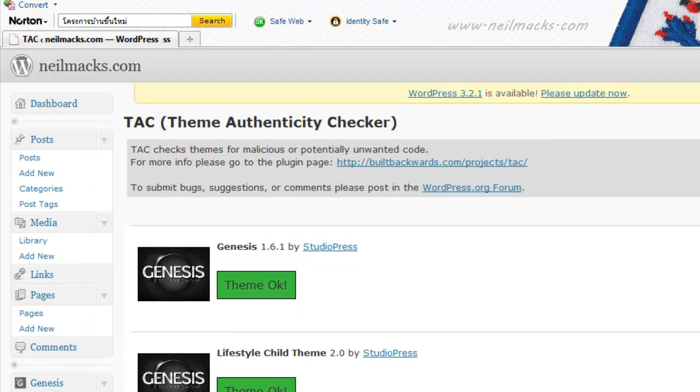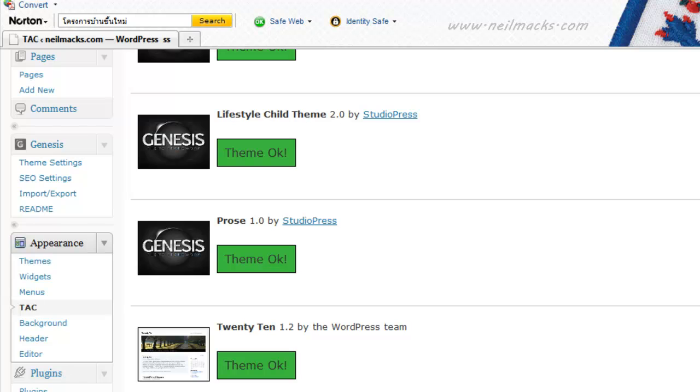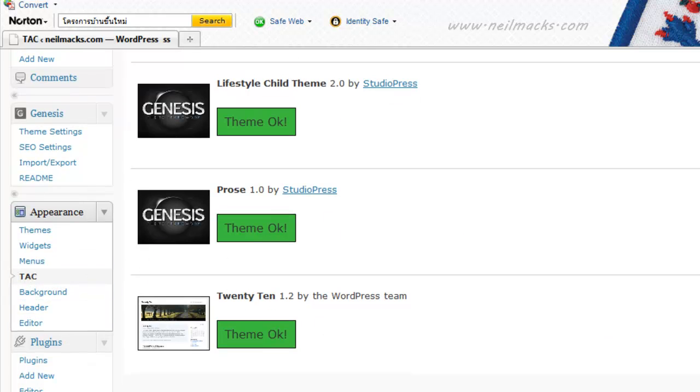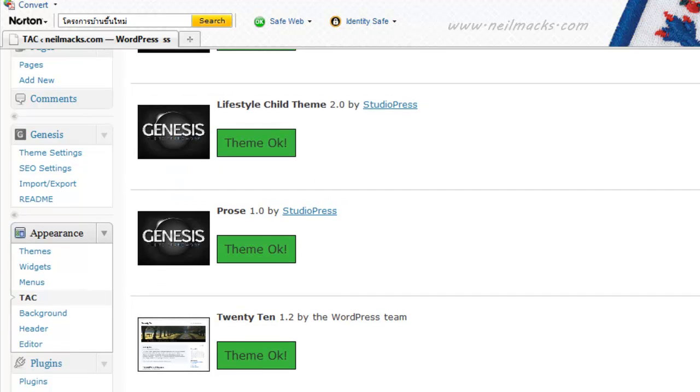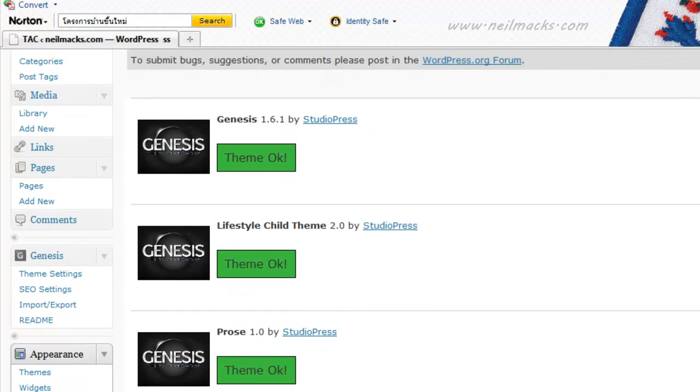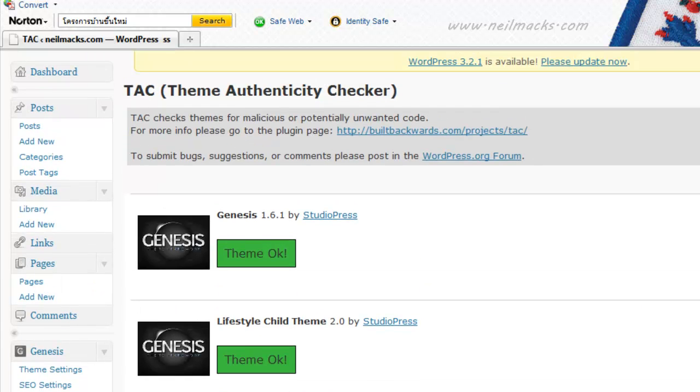So I would advise anyone who's downloading or uploading free WordPress themes to their site to check out the TAC plugin to quickly run the rule over your free sites. Make sure they're free of malicious code. Once you've done it, you can disable TAC and you can go on with creating your site. This is Neil Max. Hope you've enjoyed that little snippet. I'll see you in the next video.